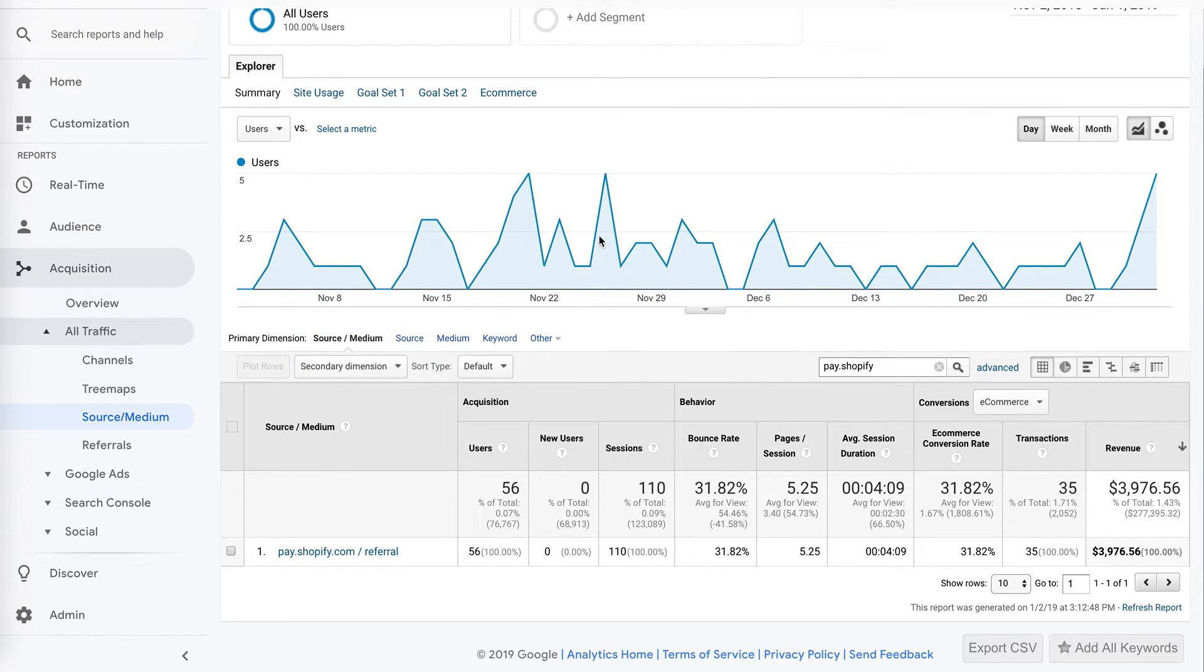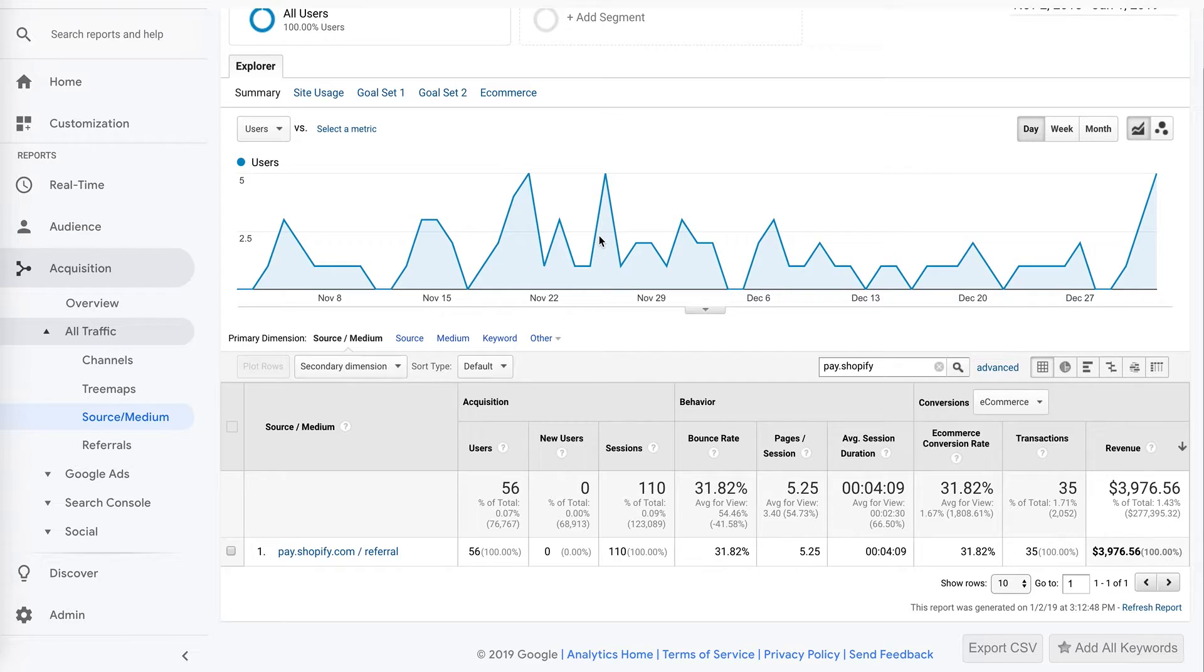Hey, this is Brad from Elevar. I'm going to quickly show you what that pay.shopify.com referral is in your Google Analytics source medium reports.